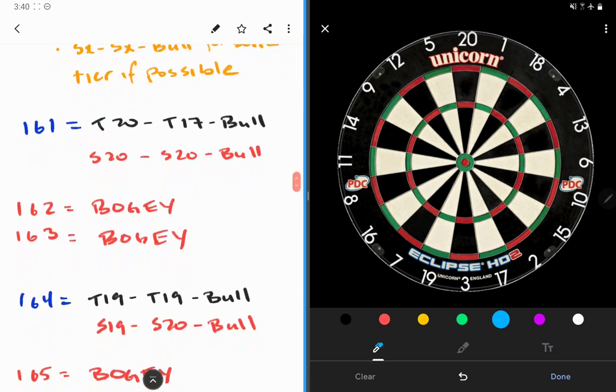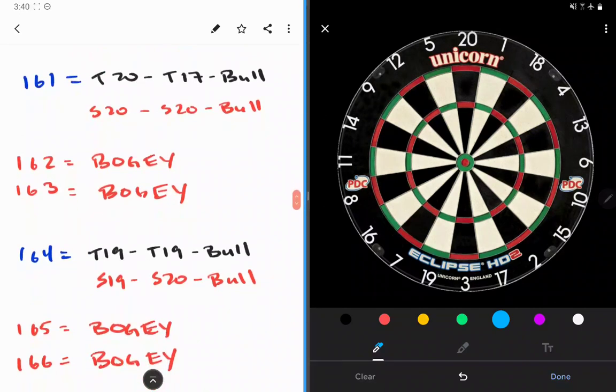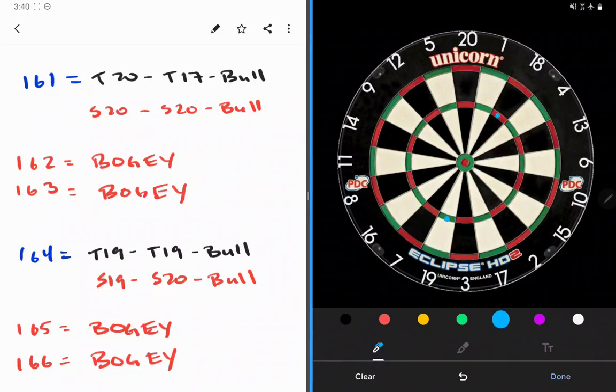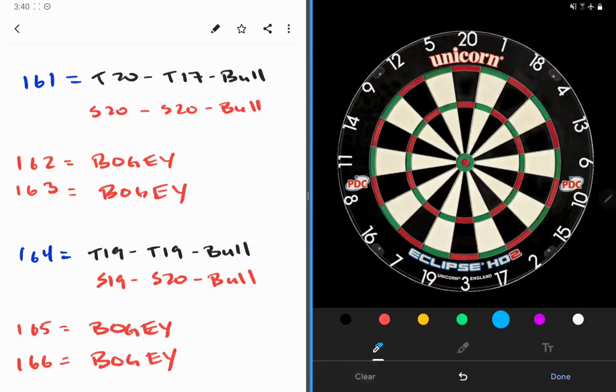Let's start with 161, treble 20, treble 17 to the bullseye. There is also the possibility if you really want to of treble 19, treble 18 to the bullseye, but most players are going to start on treble 20. Again, treble 20, treble 17, bullseye.